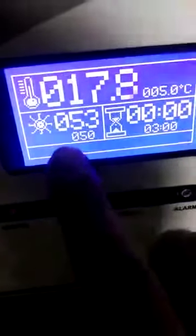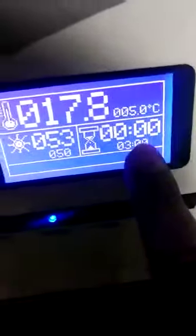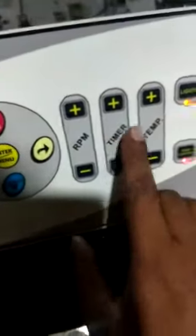This is the temperature of the water. This is the timer. Set the button to use the timer.